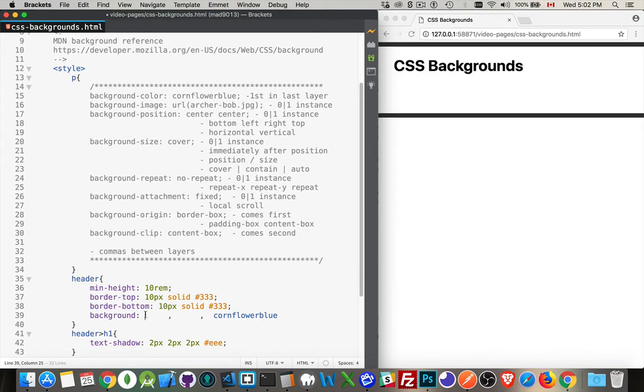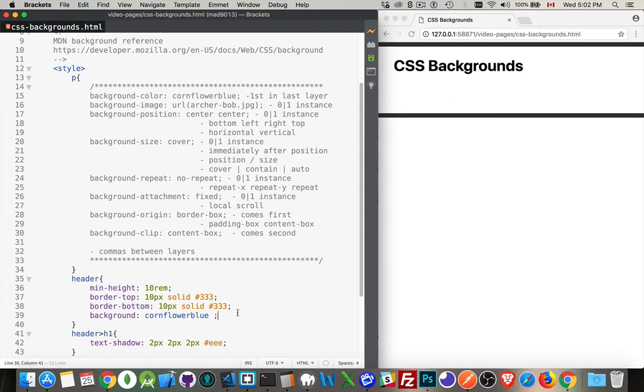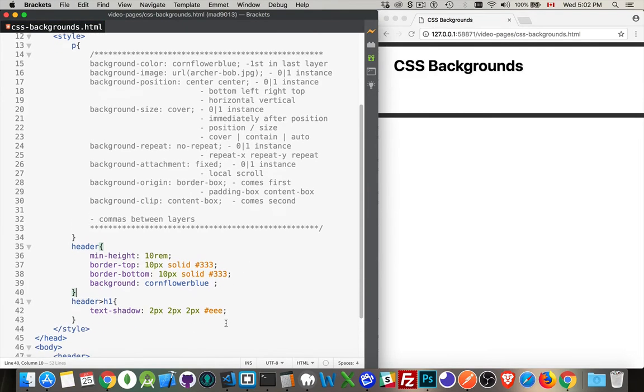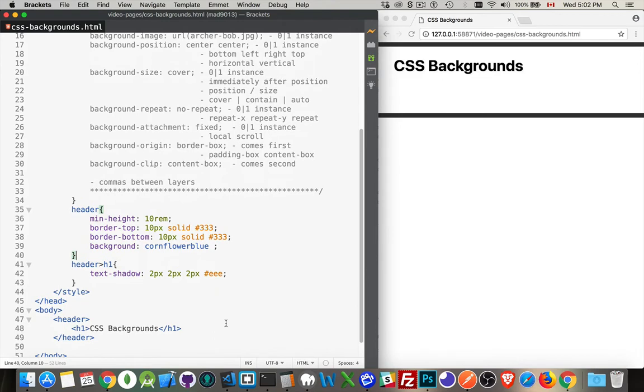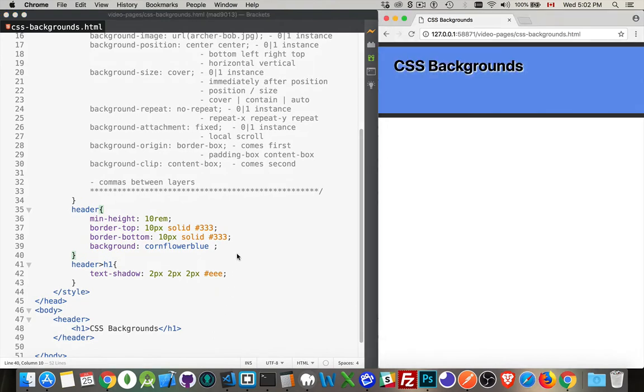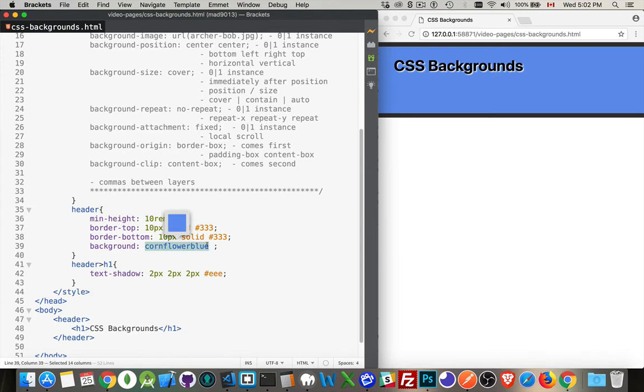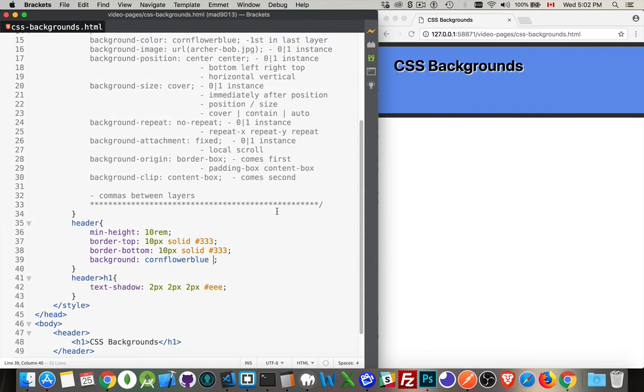I'm just going to do one layer here to start off. My background for my header is going to be this color. There it is showing up. So we've got the background and this is the color that I want. It's my first property.